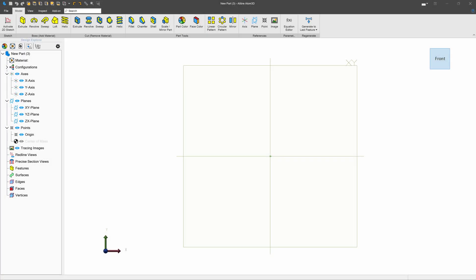I'd received some questions about making wings in Libre. So let's go through that now. This is specifically for model airplanes or RC planes.